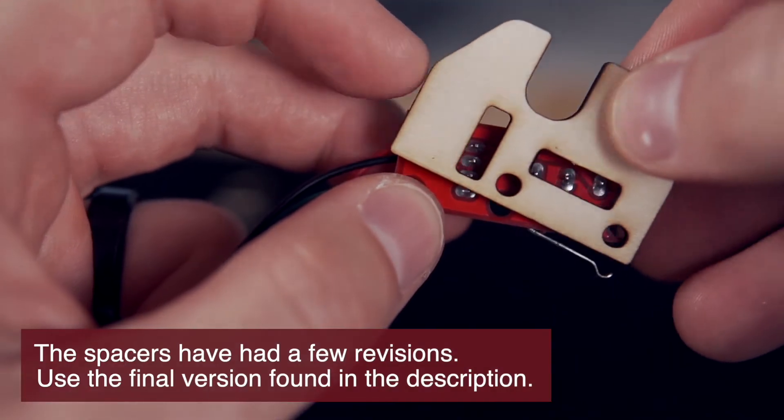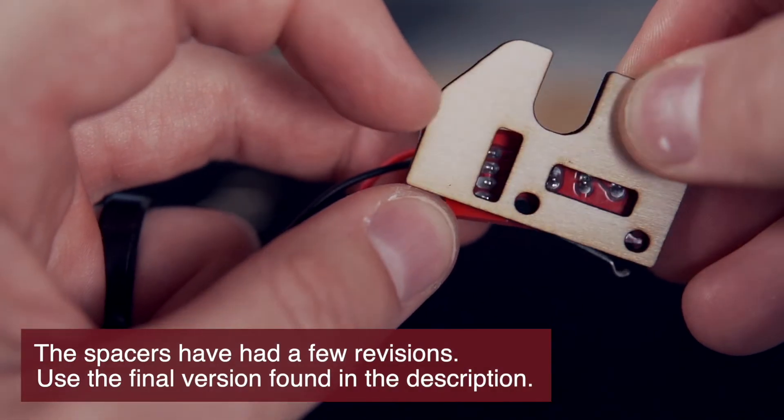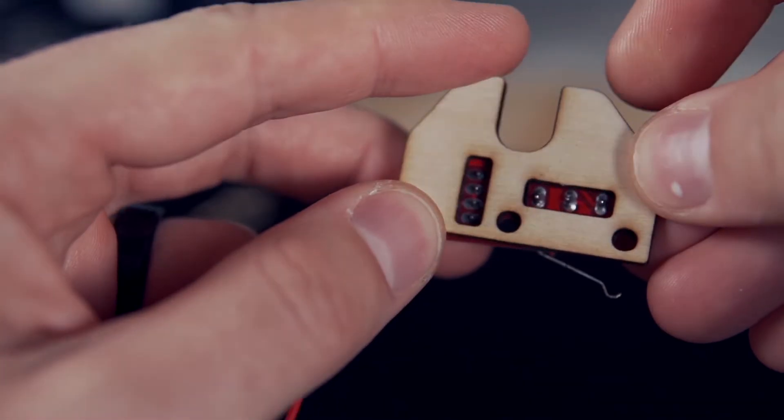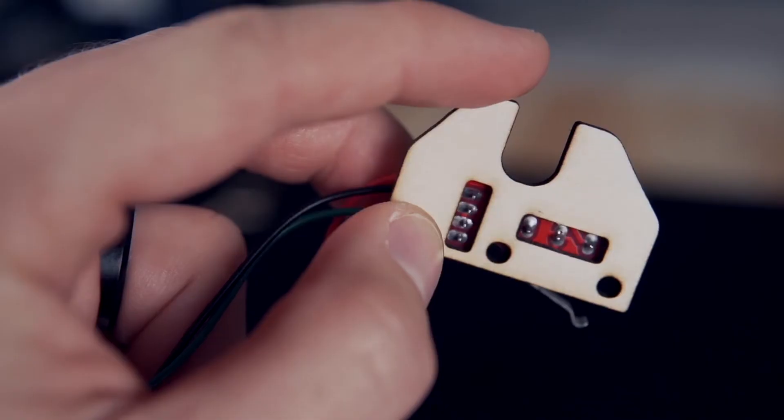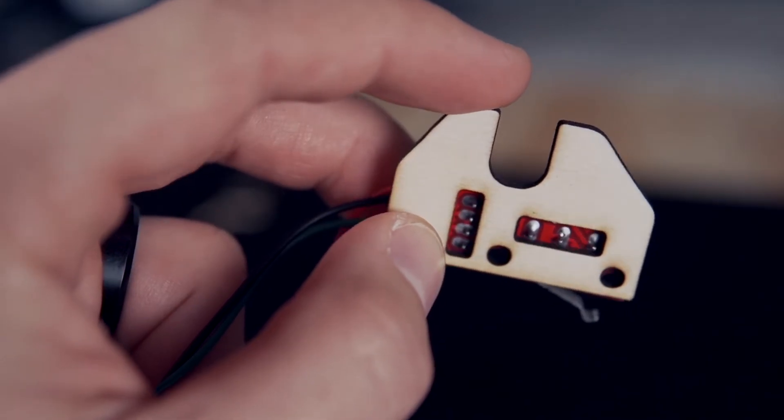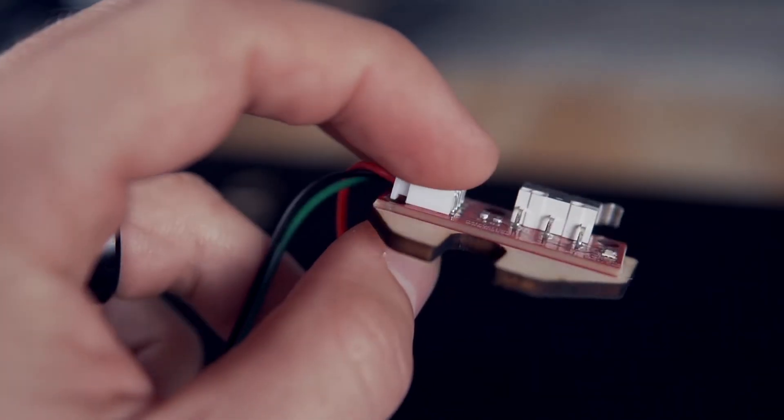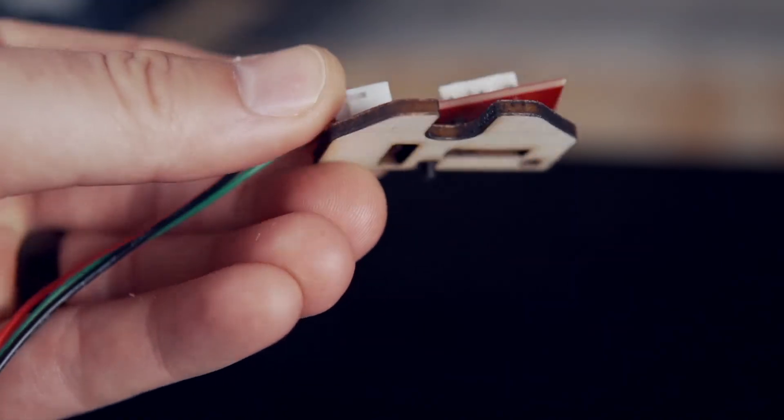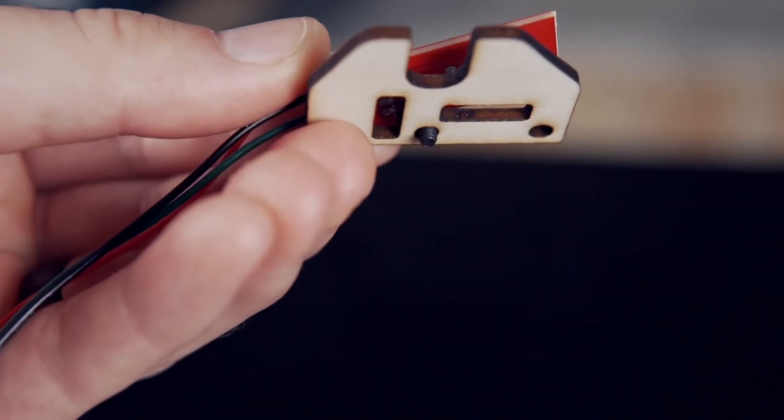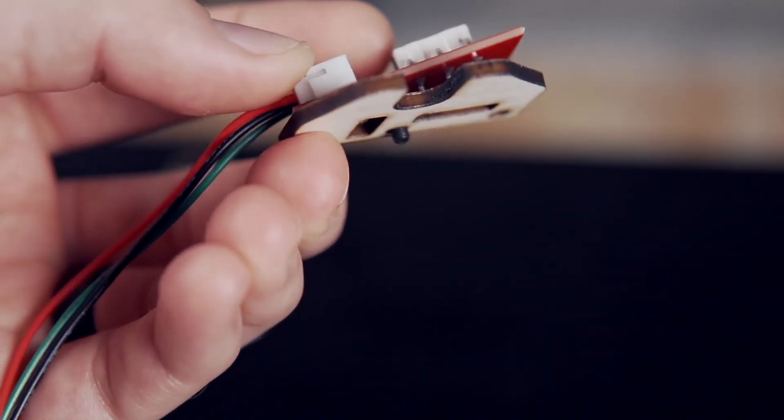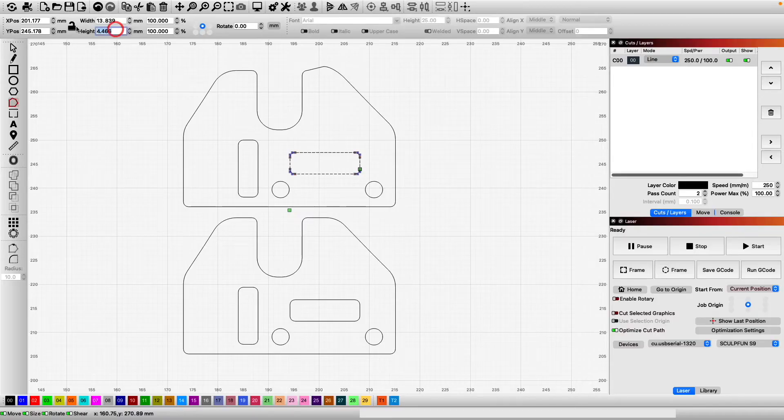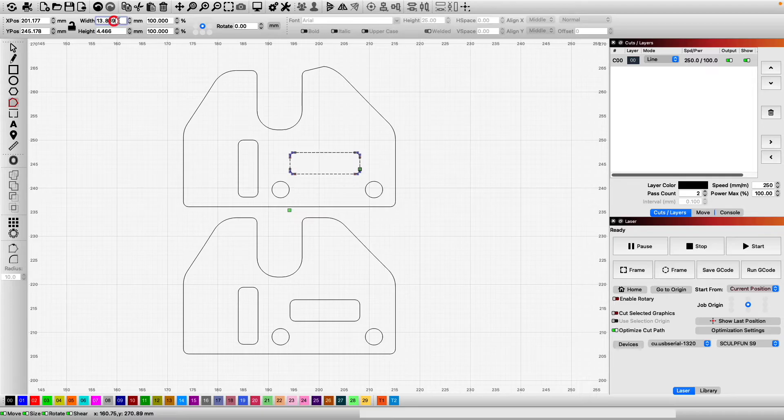Once complete, grab one of the limit switches and verify that everything aligns how it should. The pins on the underside of the board should fit in the openings in the spacer, and the two screw holes should also be aligned. If anything needs to be changed, it is fairly easy to modify the file within Lightburn.